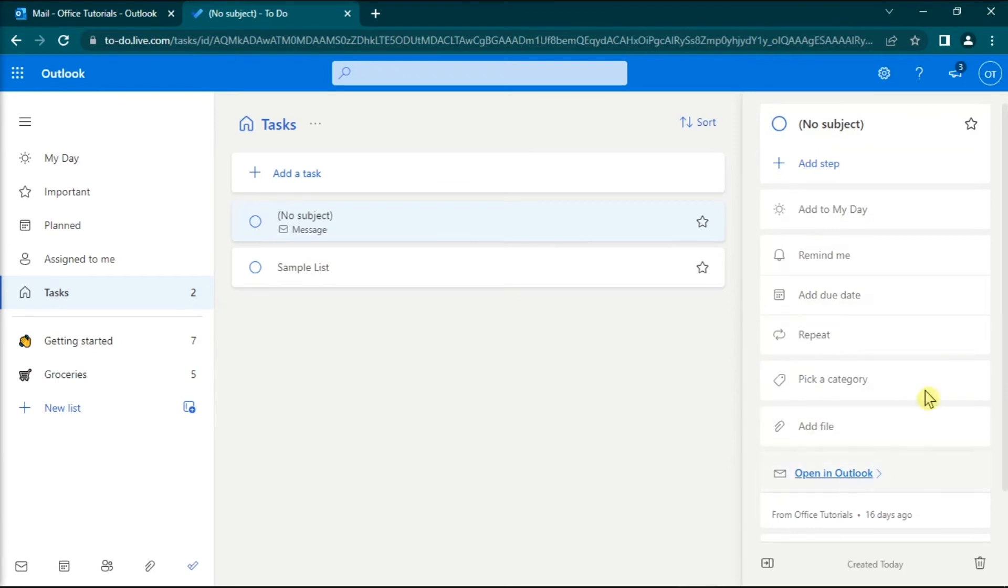Now, here you can manually add the start date and the end date for that task. You can also list the steps you need to follow to complete the task, or set a reminder to make sure you meet the deadline for that task.